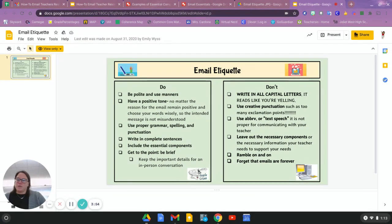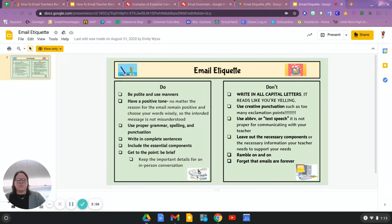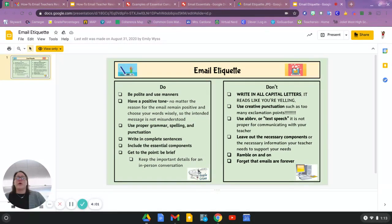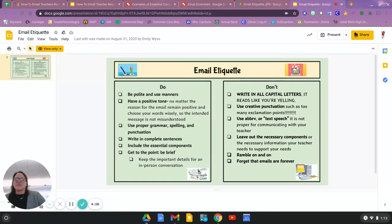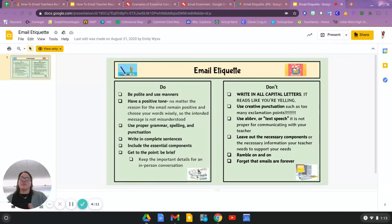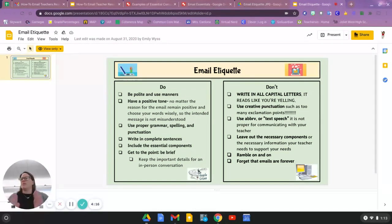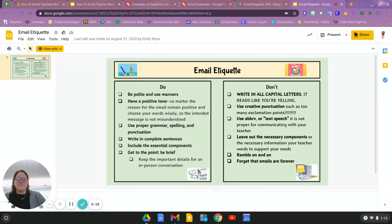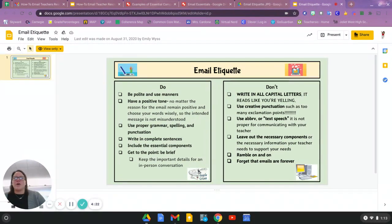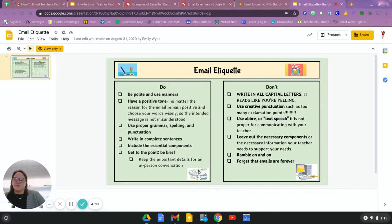Don't write in all capital letters. That's a big no-no. Don't use creative punctuations. One exclamation point is good. Twelve is probably a couple too many. Don't use abbreviations or text-speak. Remember, you're not texting this person. You're emailing them. It's a little more formal, so you want to try to put your best version of yourself out there. Also, don't forget that emails are forever. They can always go back. You don't want that email to come back and haunt you. Do your best work when you're sending that email.